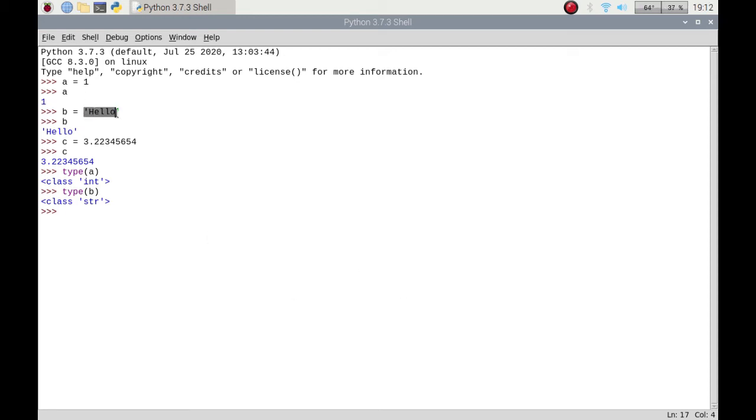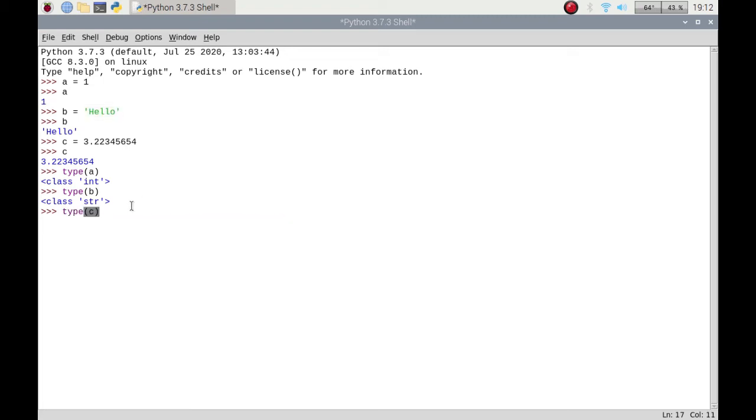If I do the same for c, it's come back as a float, which is a floating number between 3 and 4 because it's 3.2 whatever.